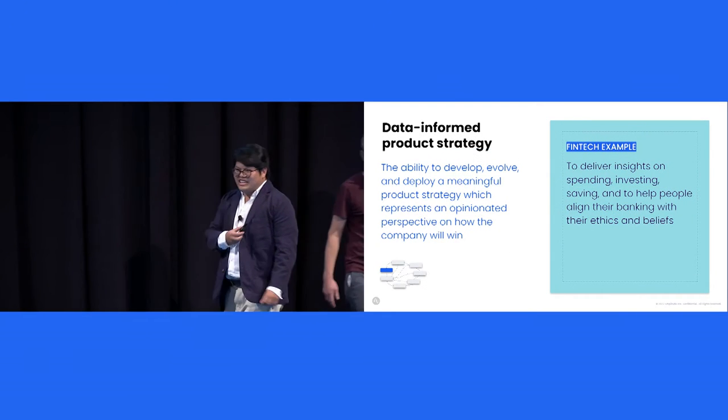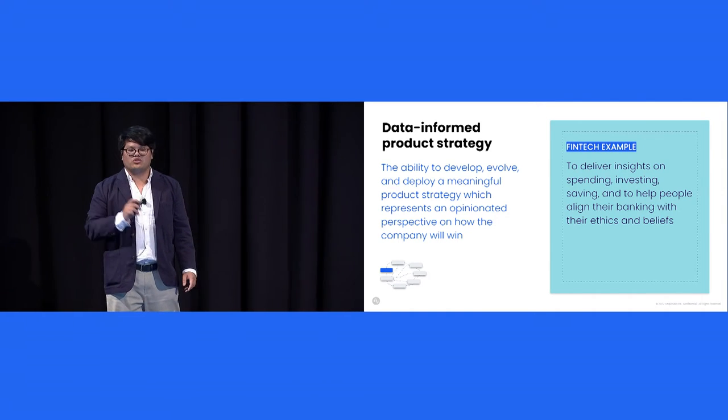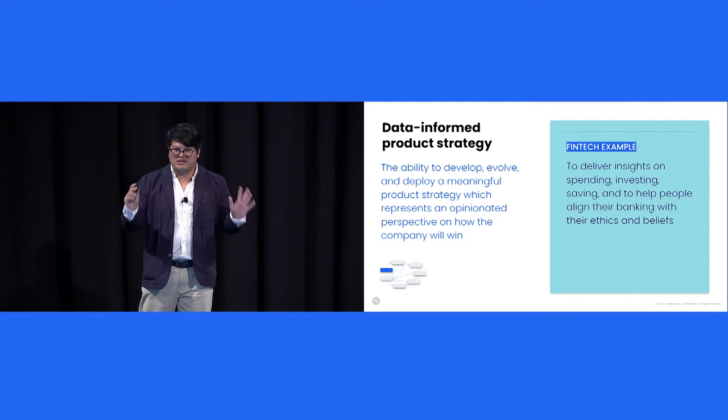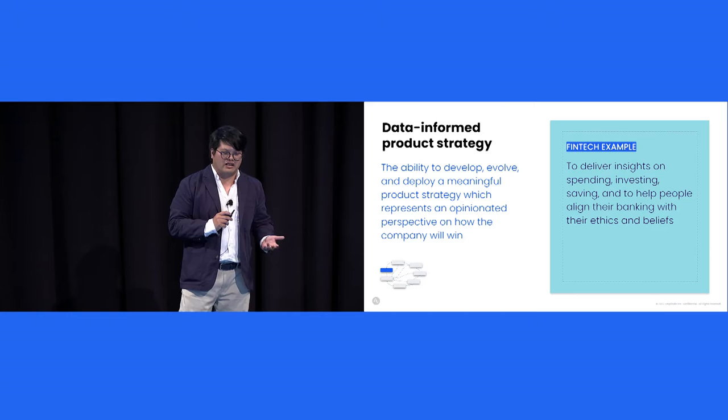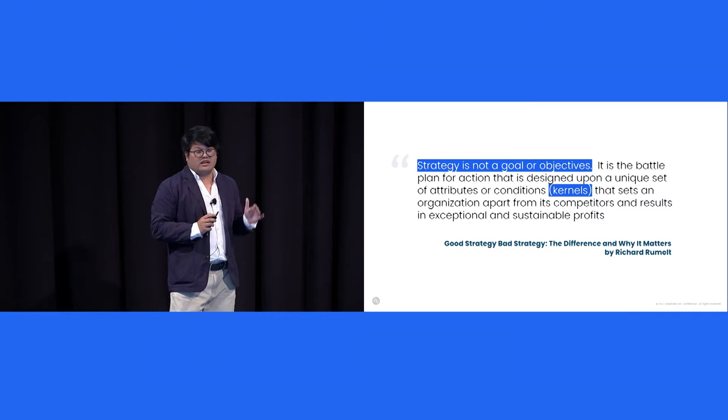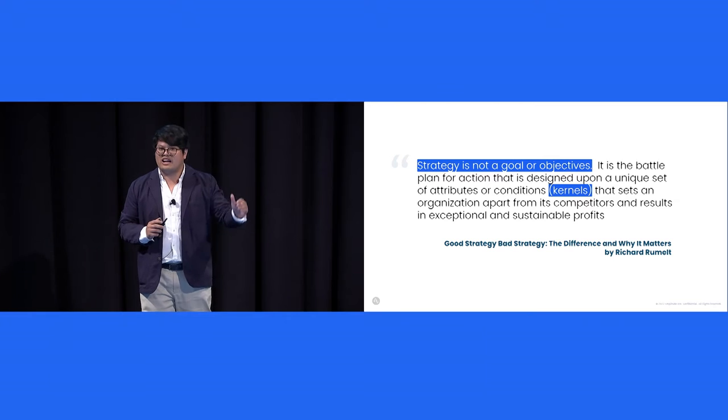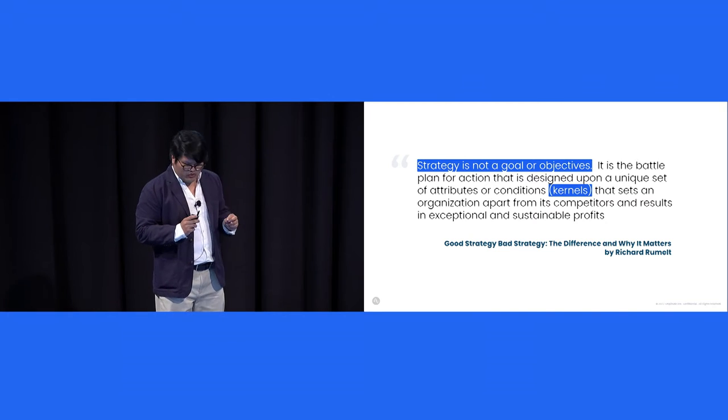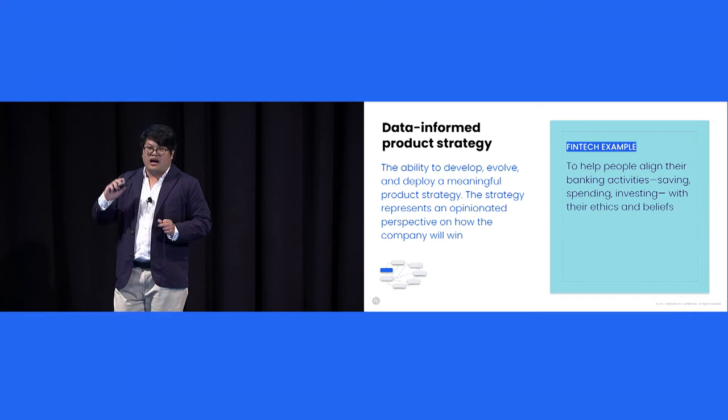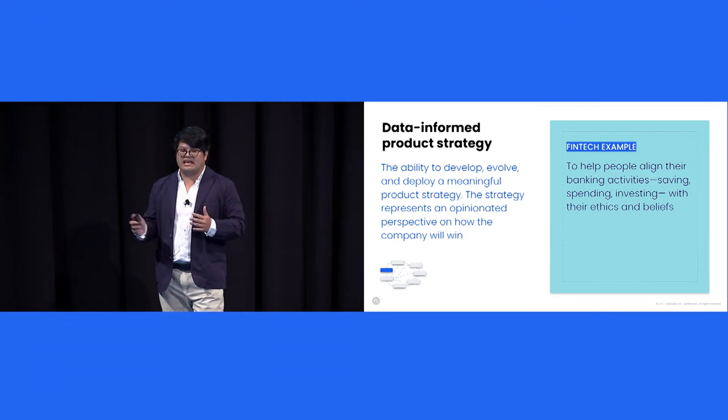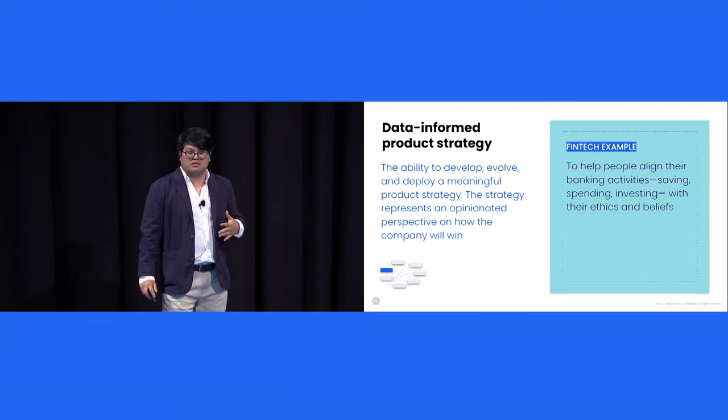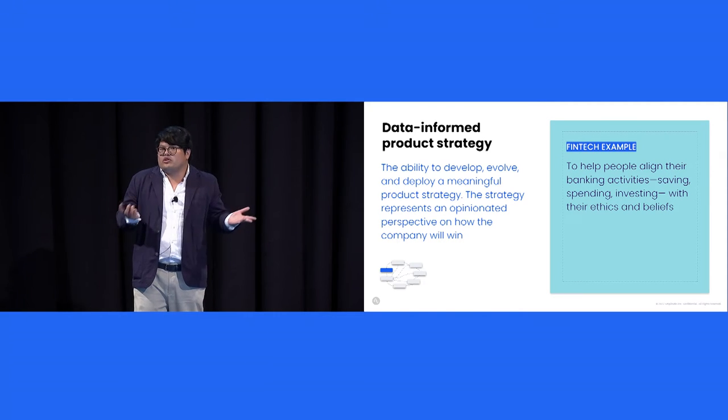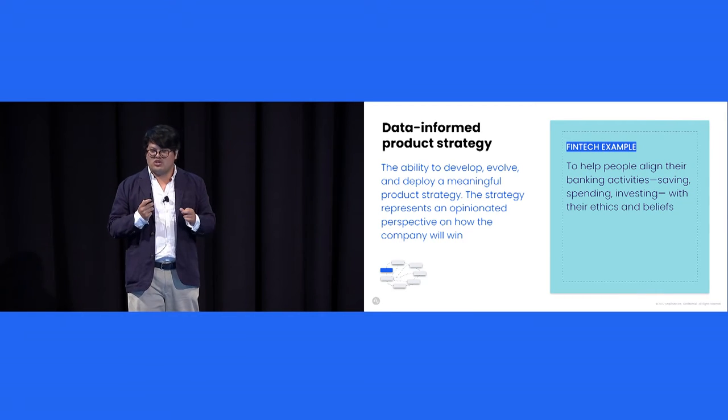So what we're going to do now is walk through some of the capabilities in the loop. So like anything we do in product, we need a strategy, a product strategy, opinionated view on how to win. Now, there are so many definitions of strategy out there as there are business book authors. But one description that John and I really like is from a book called Good Strategy, Bad Strategy by Richard Rumelt. And Richard states that a strategy is not a goal or objectives. A strategy is actually a battle plan for action that is designed upon a unique set of attributes or condition, Richard calls it kernel, that set a company apart from its competitor and result in exceptional growth. Now, to bring this first capability to life, and all the capabilities, we have an example, an imaginary fintech company whose product strategy is to help people align their banking activities, such as savings, investing, or spending with their ethics and belief. The kernel is that the ethics angle will get more loyal banking customers, inspire a mission-driven team, and help them acquire a customer more cheaply.